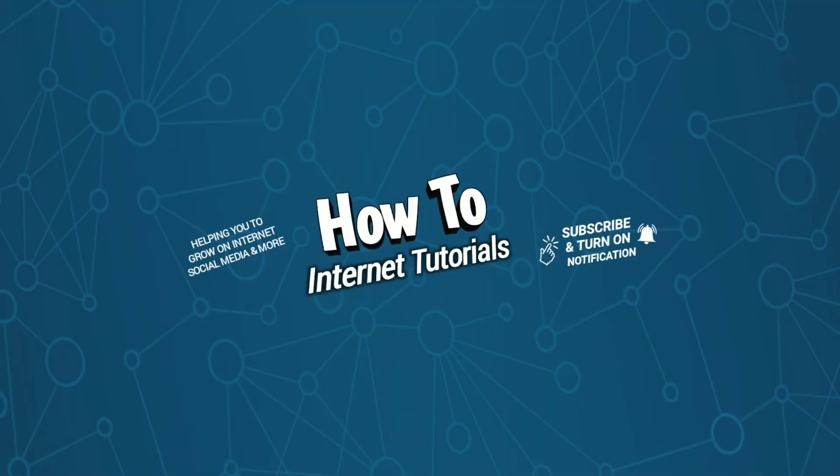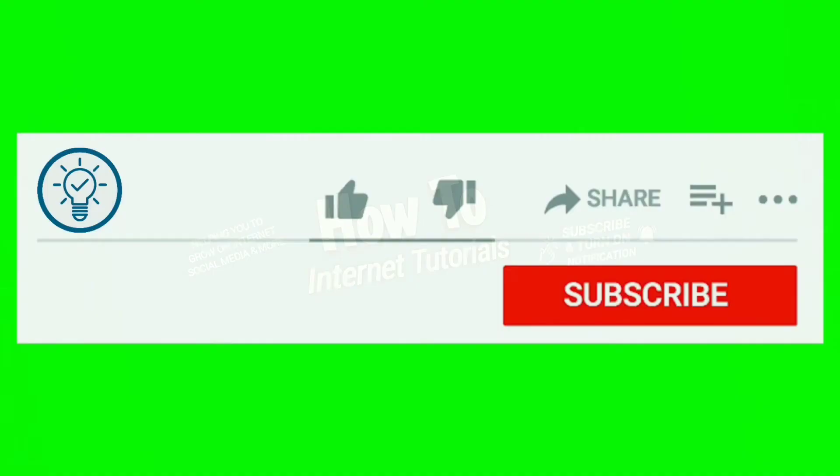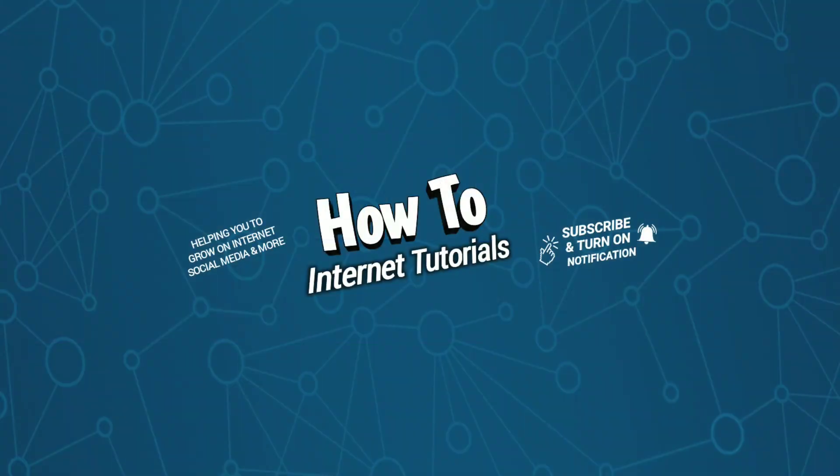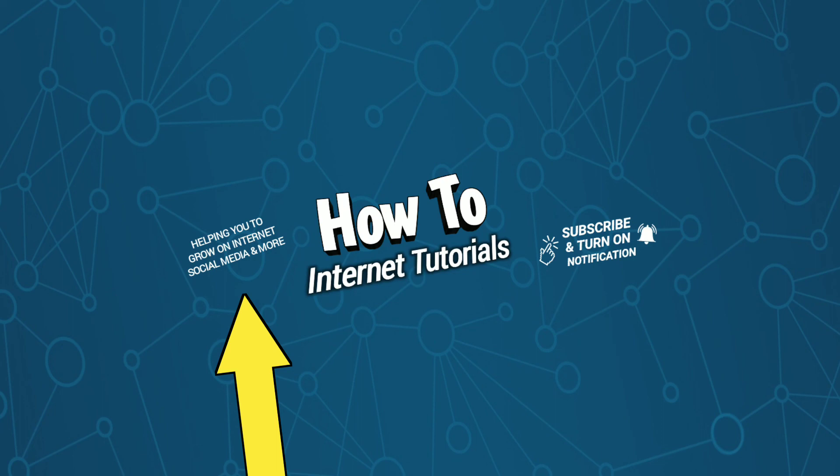If you found this video helpful, please do me a big favor by hitting that like and subscribe button. And if you want to change your YouTube profile picture, watch this video, and I will see you in the next one.